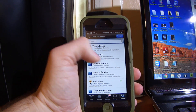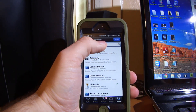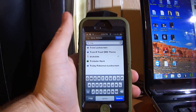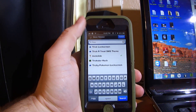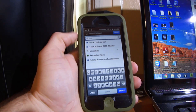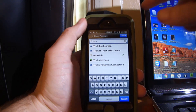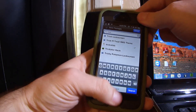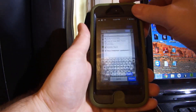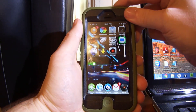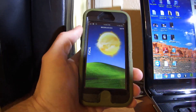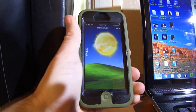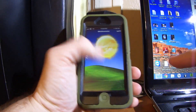Type in TrickSlide and it's going to pop up. Install TrickSlide. Once you install it you're going to have to re-spring, and when you re-spring your slider is going to be gone.